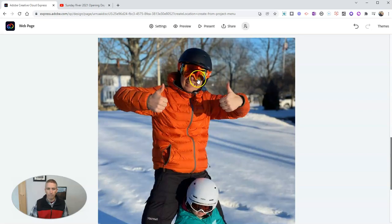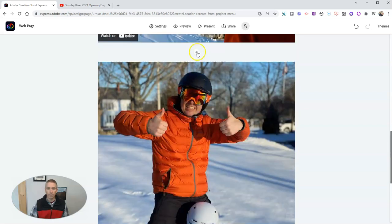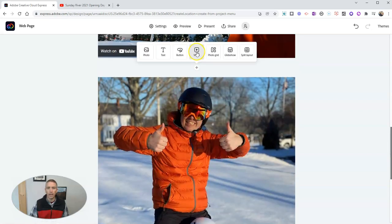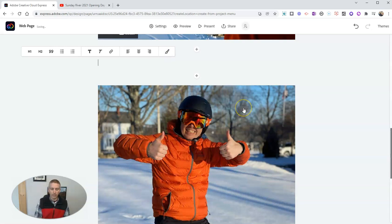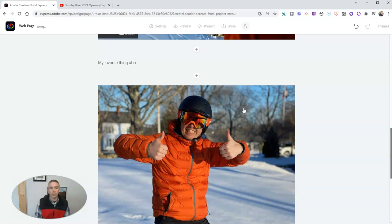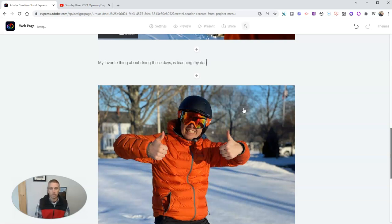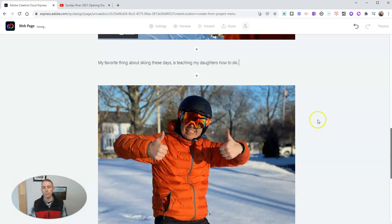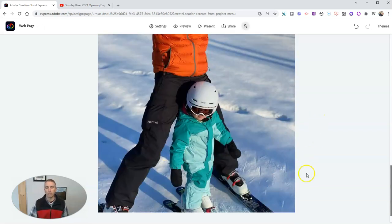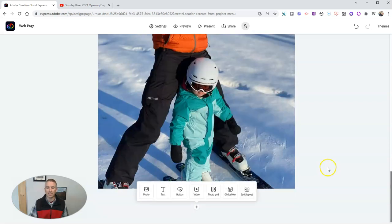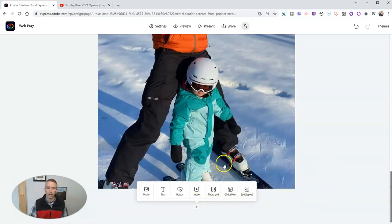And above that, I'm going to add in some more text and say, my favorite thing about skiing these days is teaching my daughters how to ski. And so there's the picture of me and one of my daughters skiing. Now, you can continue to add content as long as you like.